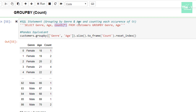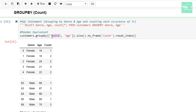The Python equivalent statement of the above query is given below. Here I am using the groupby method on the data frame to group the records on the basis of genre and age, passing these column values in the form of a list to the groupby method. After that, I chain it with the size method to count the number of records, and then chain the result with to_frame and reset_index methods.